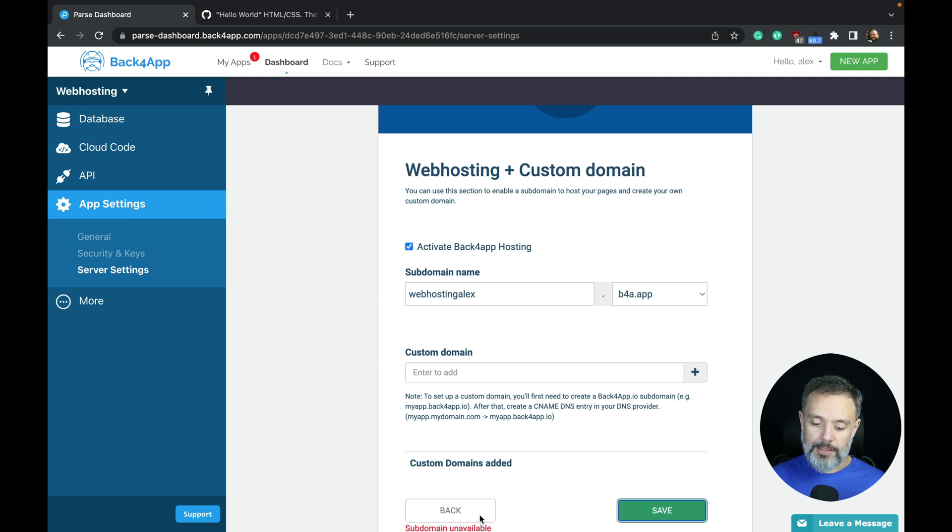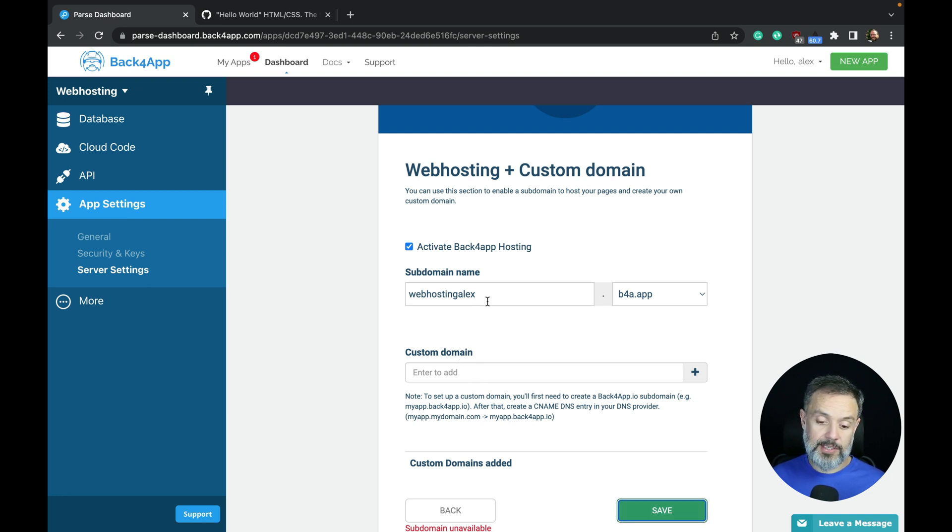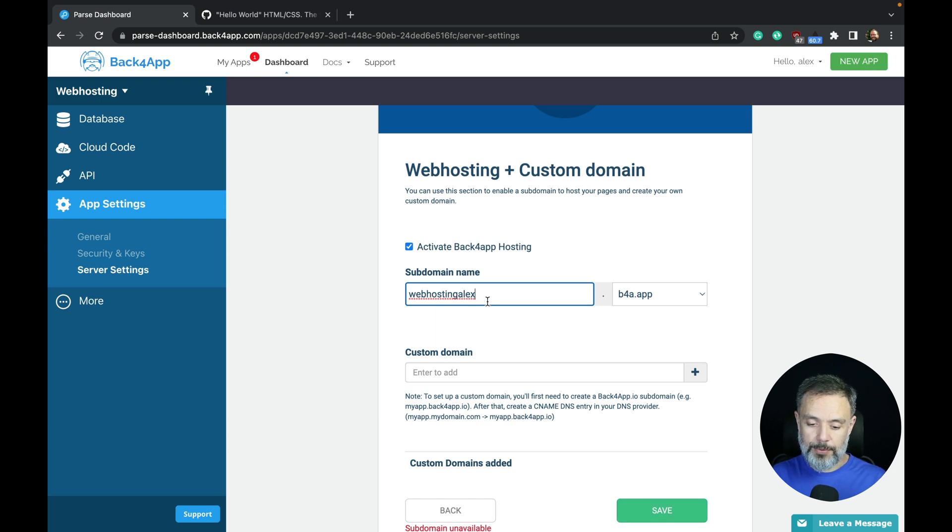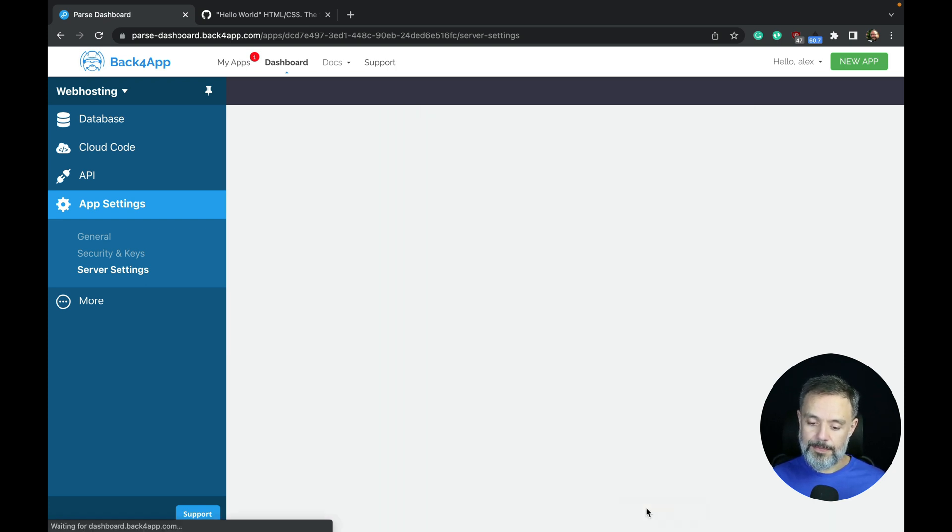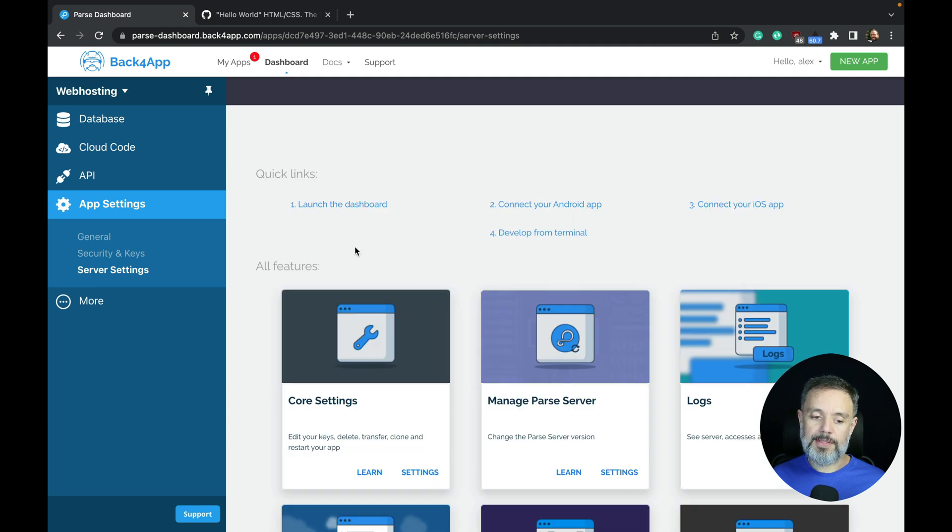It's telling me the subdomain is unavailable because I used this before, so I'm going to put 1, 2, 3 at the end. Save. And now it's done.